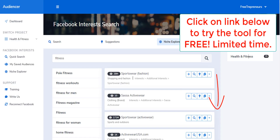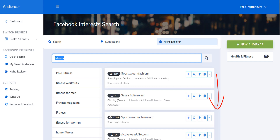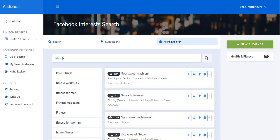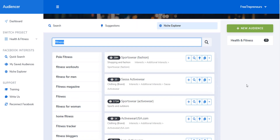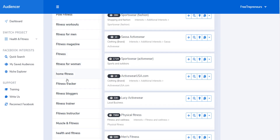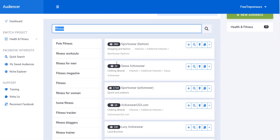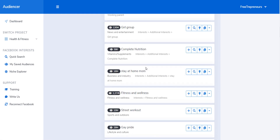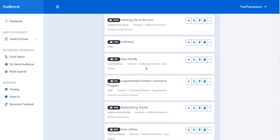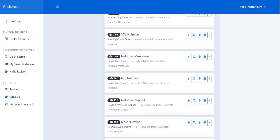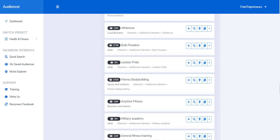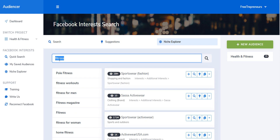With that tool, if I type any niche, it can help you find niches and hidden interests that can save you a lot of money on your Facebook ads. For example, if I come here and type fitness, these are the niches it's suggesting — a lot of interests that are on Facebook that Facebook is not necessarily showing you, that you can use to target people interested in fitness.